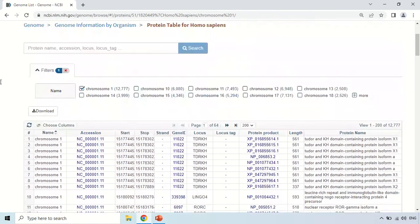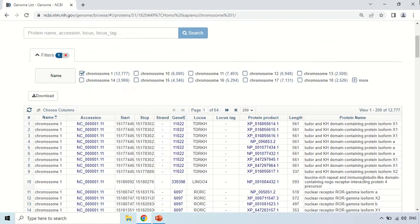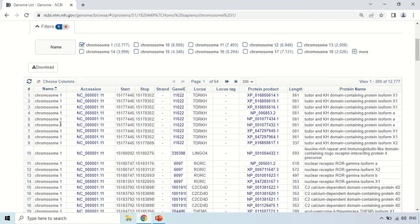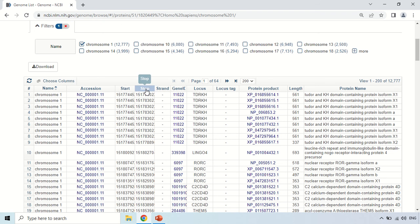Here is how to read this data. For the first entry: the chromosome is 1 because we selected chromosome 1, this is the accession number, and these are the start and stop positions of that protein. The strand is the minus strand.